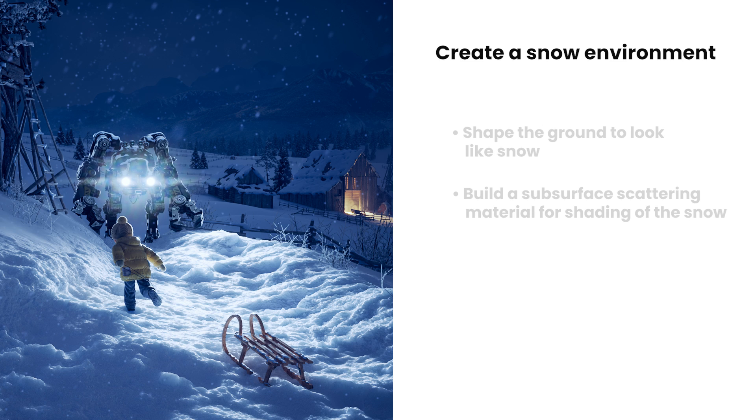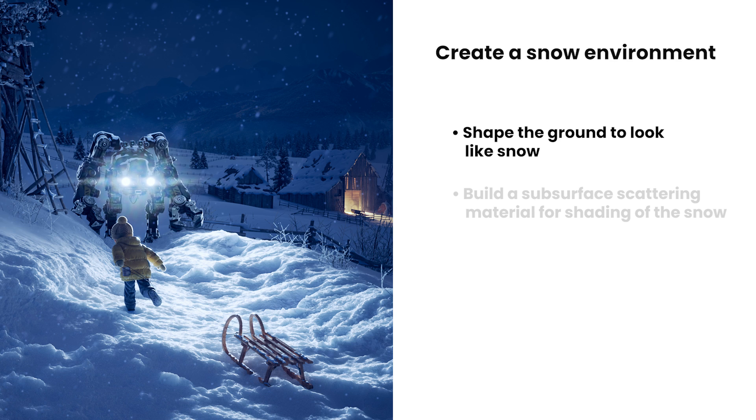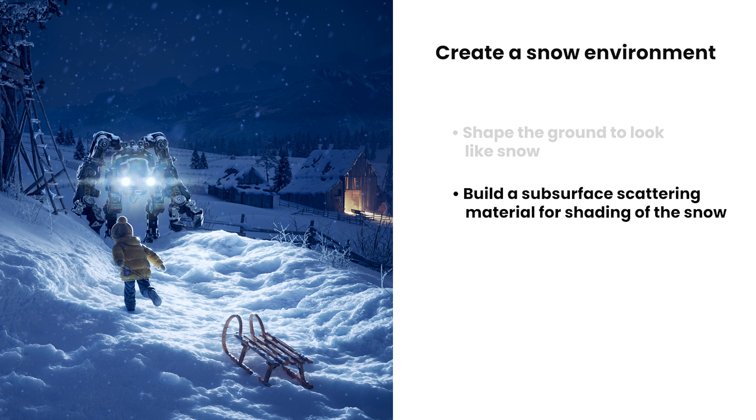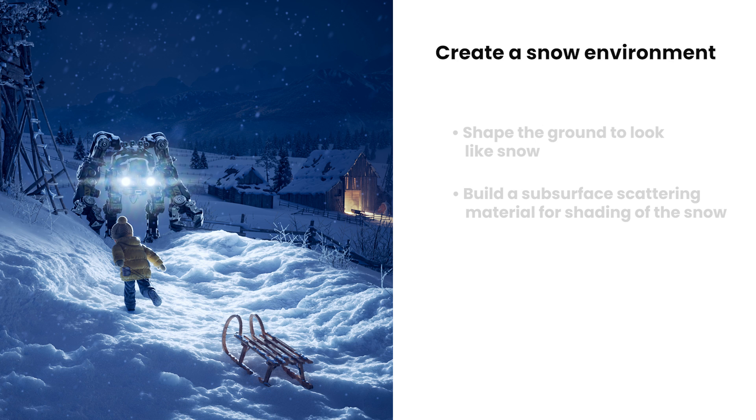We'll also look at shaping the ground to look like it's covered with snow. First, we'll start by modifying the ground geometry in a way that looks like it has actual snow covering it. After that we'll create a snow shader, which we can eventually use on all of the objects covered with snow in the scene. With all that being said, let's get started.